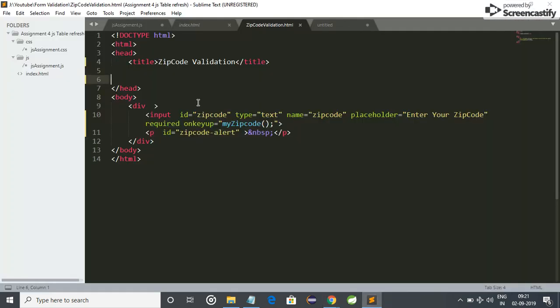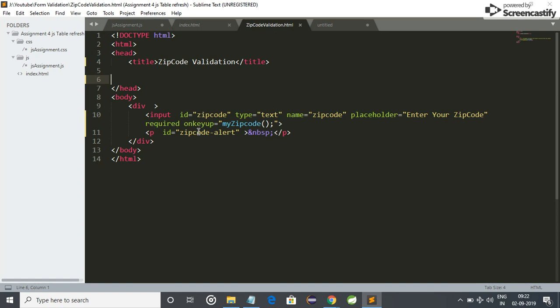For this, I have used simple HTML. Here it is: input tag zip code, and I have given it id zip code, type is equal to text, name zip code, placeholder enter your zip code, and I have applied on key up event.